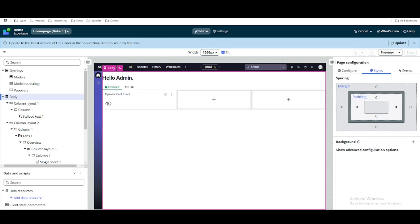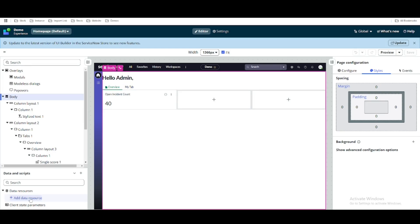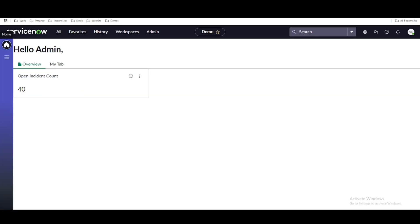Data resource is nothing but a resource that can help you to get information from the server side. If you can see, I am in the demo workspace on the homepage where we are building some widget tabs, adding some components and printing them dynamically. Here we are going to use one more thing called data resource.